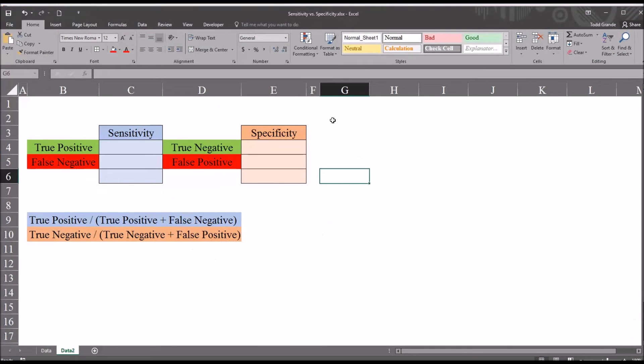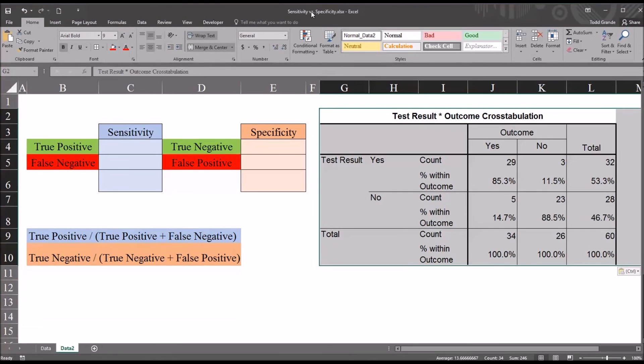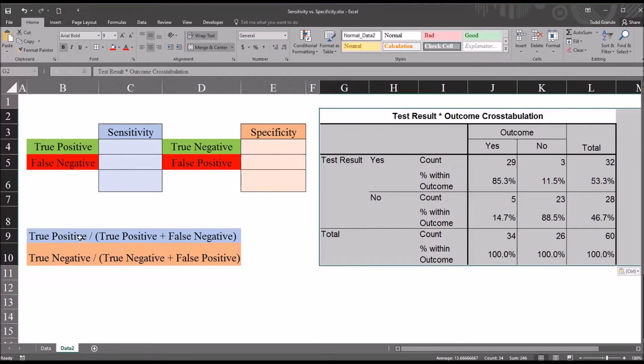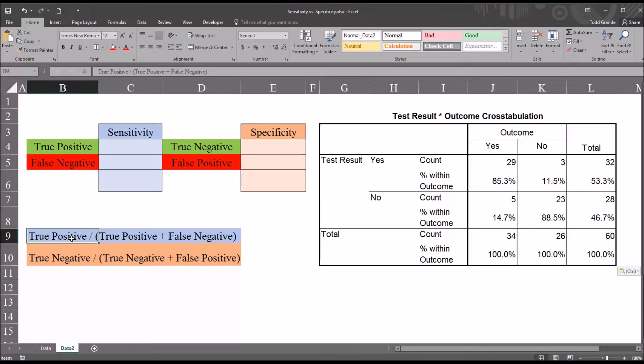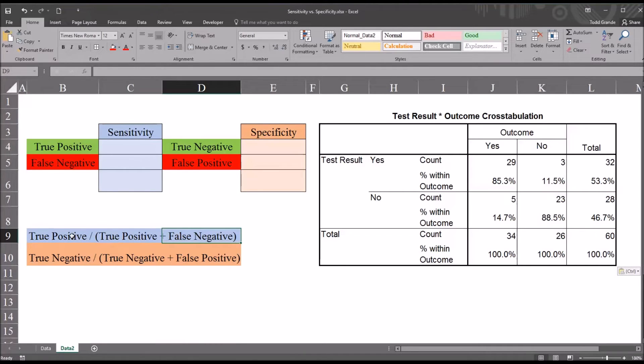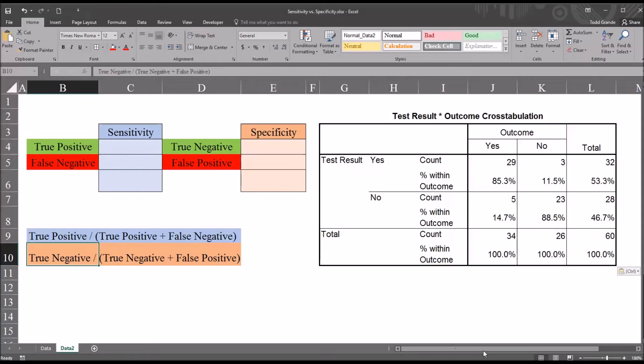I'm going to paste it here. You can see in this Excel spreadsheet, I have the formula to determine sensitivity, true positive divided by true positive plus false negative, and the formula for specificity, true negative divided by true negative plus false positive.